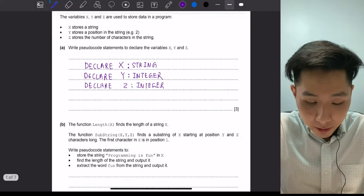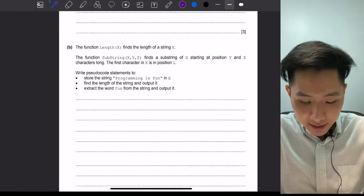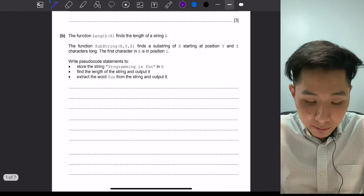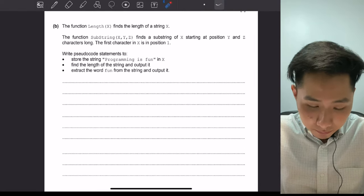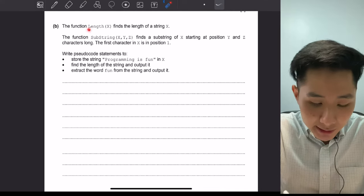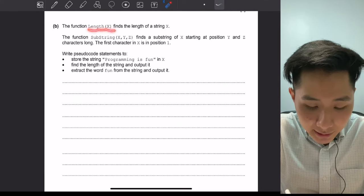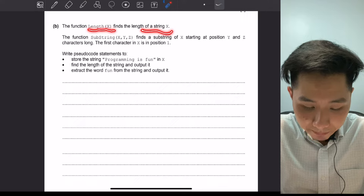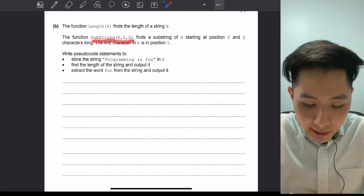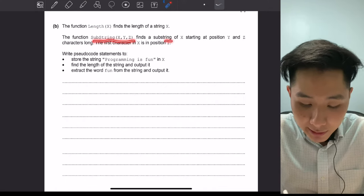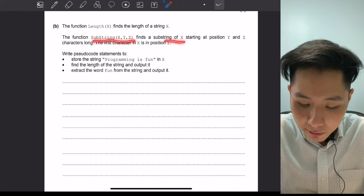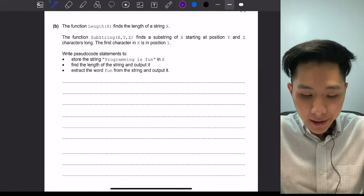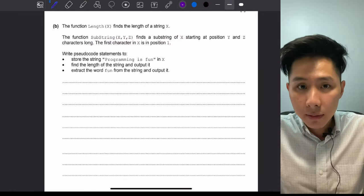That's it for question A. Let's proceed to question B, which is worth around six to seven marks. The question states that the function LENGTH(x) finds the length of a string x, and the SUBSTRING function SUBSTRING(x, y, z) finds a substring of x starting at position y and z characters long.